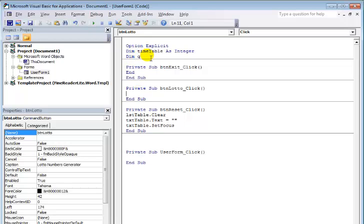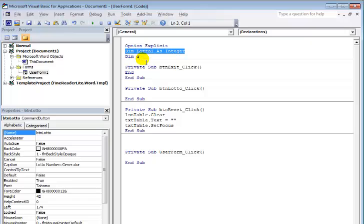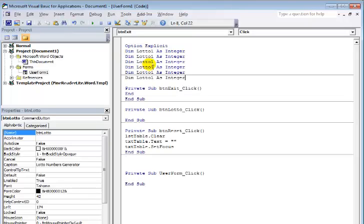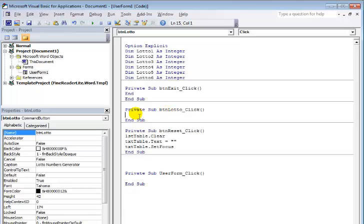Double-click on this button and here I'll declare all my variables. Let's say 'lotto1'. I need six of those as well — so that would be lotto1, lotto2, lotto3, lotto4, lotto5, and lotto6.